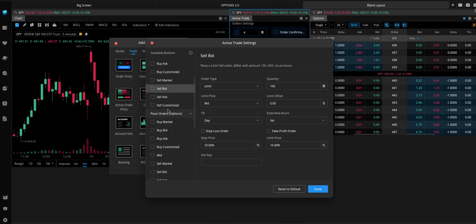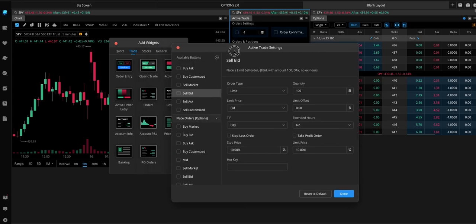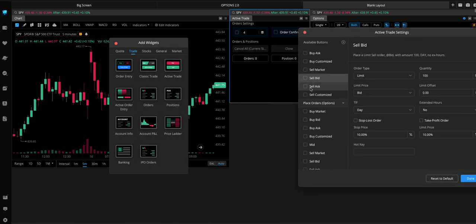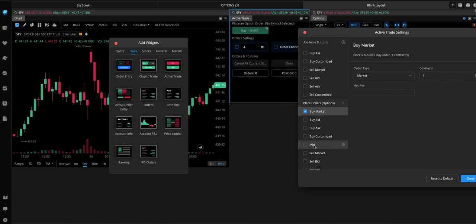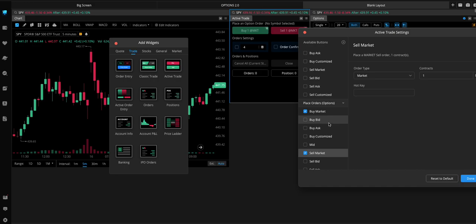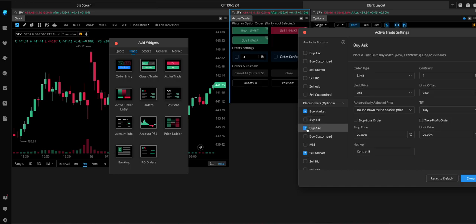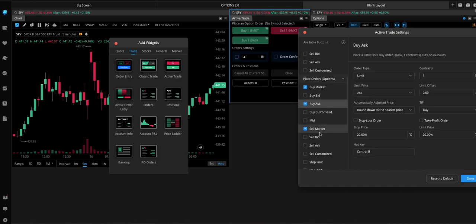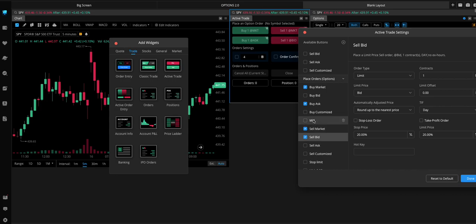And then we're going to add the buttons for Options. So, what we ideally want to do is either Buy the Market Price, Sell the Market Price, Buy the Ask, Sell the Bid.